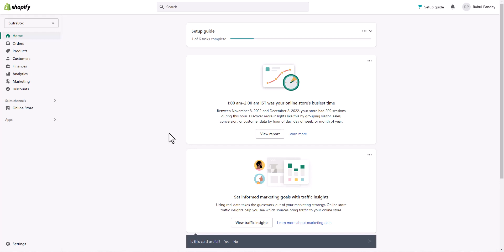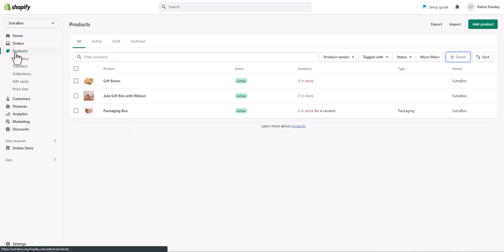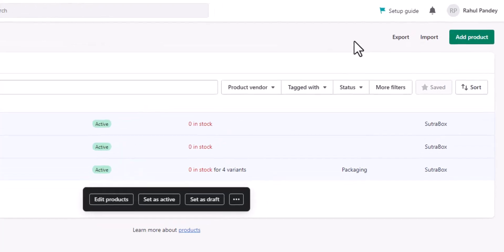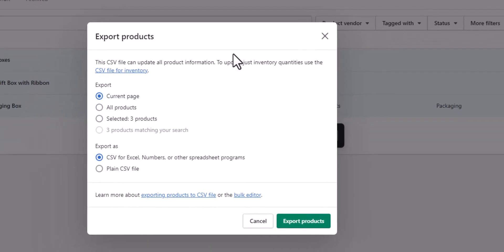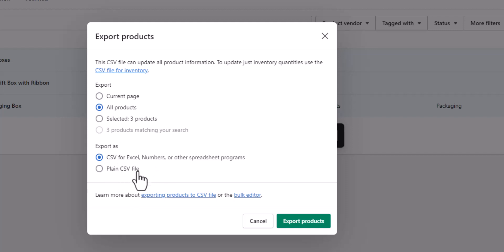Let's say you want to create backup of your products. Just go to products, select the products, and click the export button. Then choose how many products you want to export. Let's say I want to create the backup of all the products in my store. I will choose all products and choose the format in which you want the backup. I choose CSV for Excel, and then click export product.